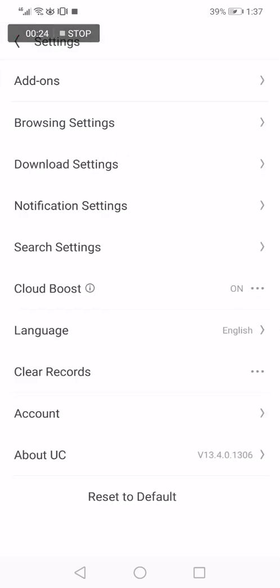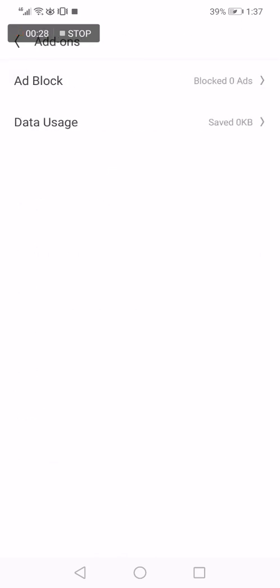Now click on add-ons, the first option. Now click on ad block.